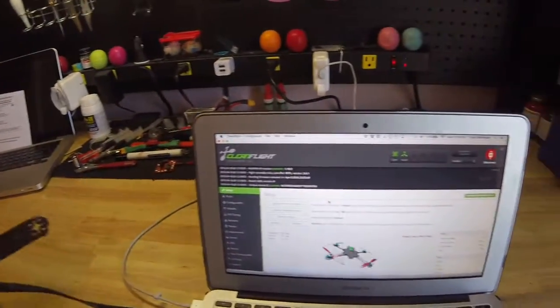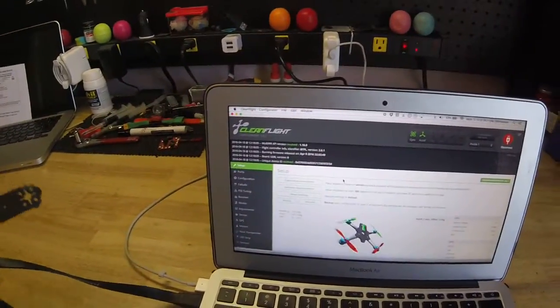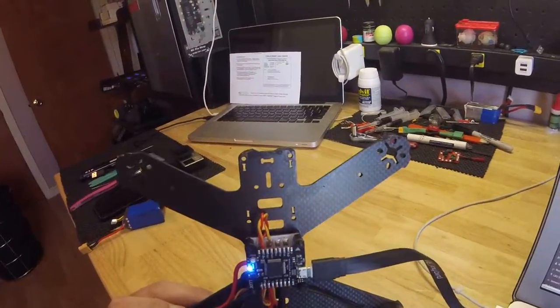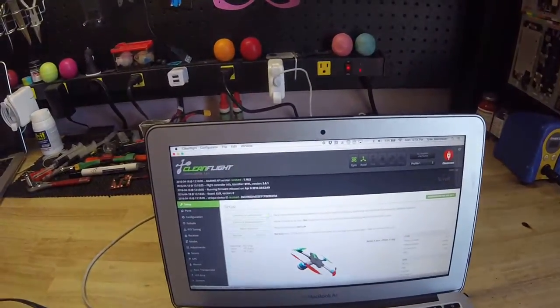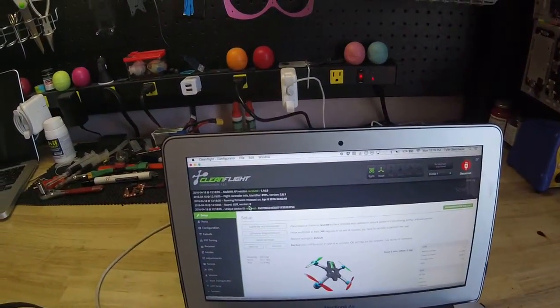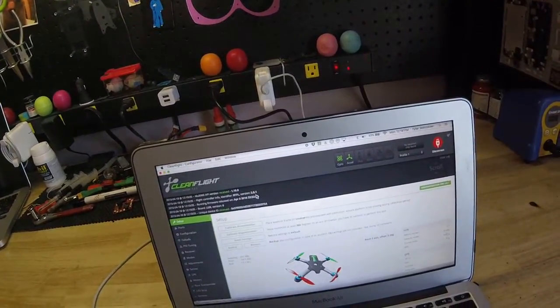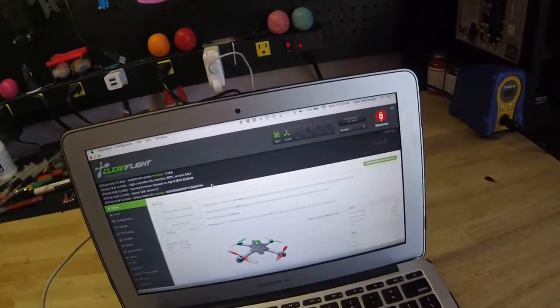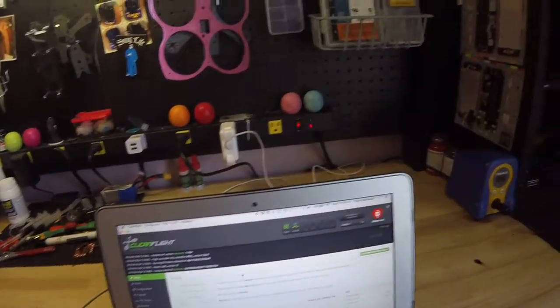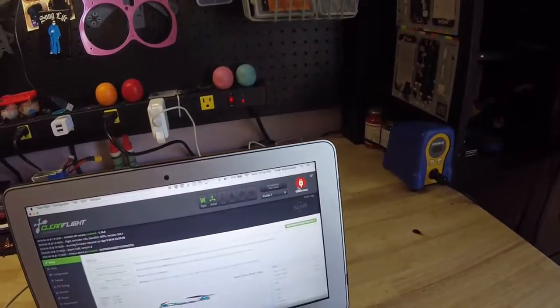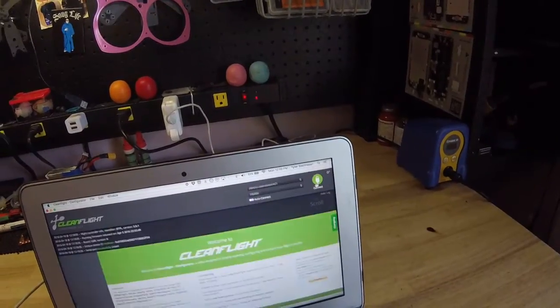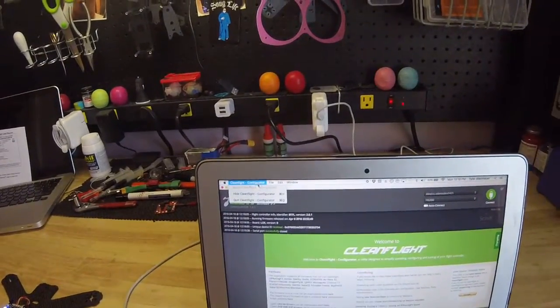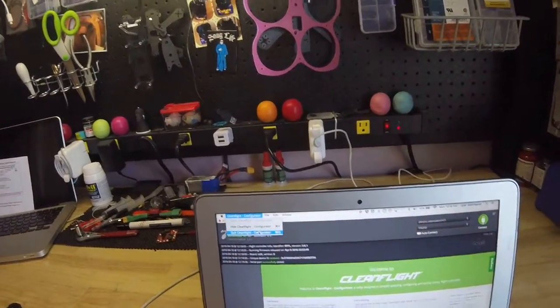You'll need a flight controller. I'm using a Lux right here, and it will need to be on 2.6.1 or greater. And you're going to need to disconnect it and get out of Cleanflight. I just wanted to show you guys that.